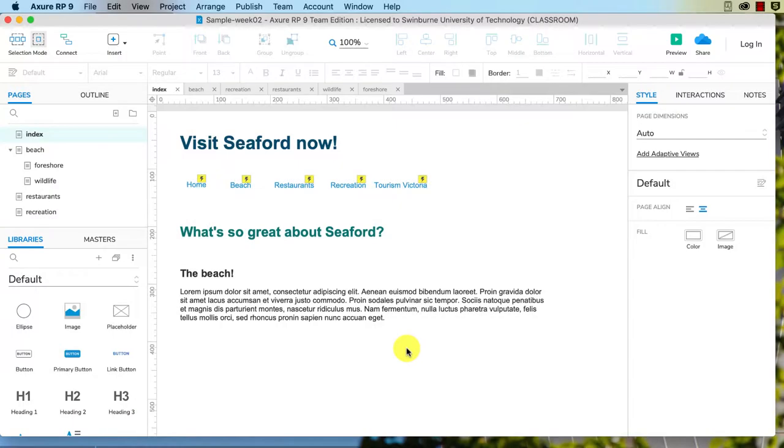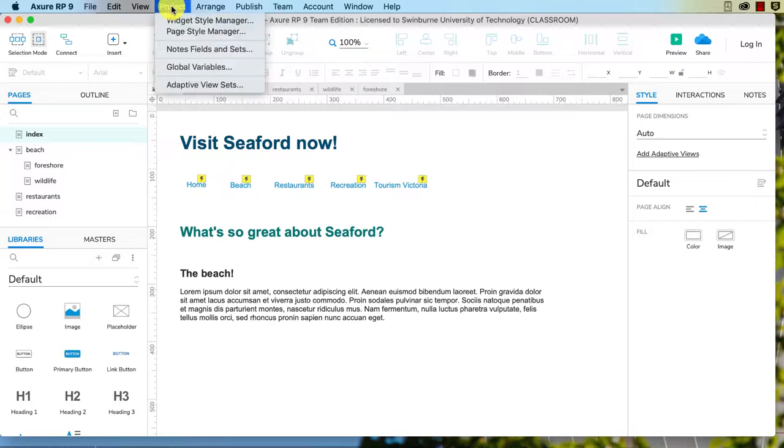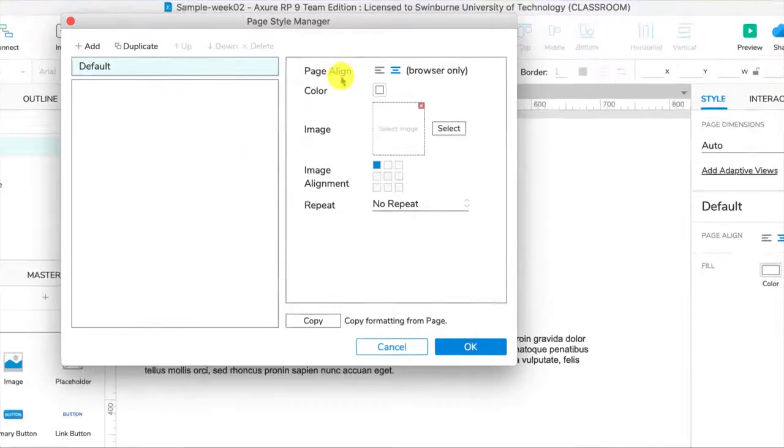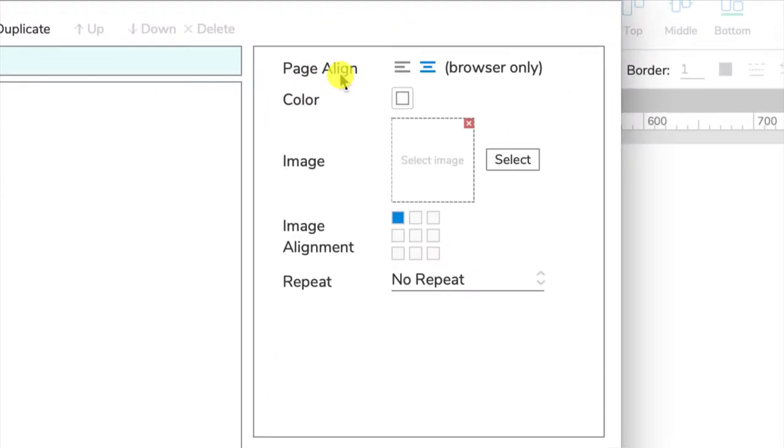Now I'm going to show you the page style manager. Go up to Project and Page Style Manager - that's the easiest way to get it. You can choose your page alignment. I'll just zoom in here so you can see it.